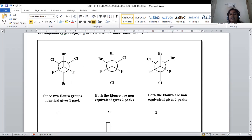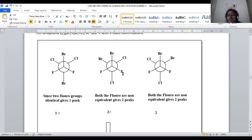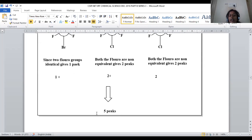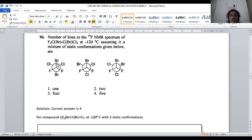In the second conformation, the bromines are gauche; the two fluorines have different environments — giving 2 peaks. In the third conformation, one fluorine is adjacent to chloro-chloro and the other to chloro-bromo — again different environments, giving 2 peaks. Total peaks across all three conformations: 1 + 2 + 2 = 5. For question 96, option 4 is the correct answer.